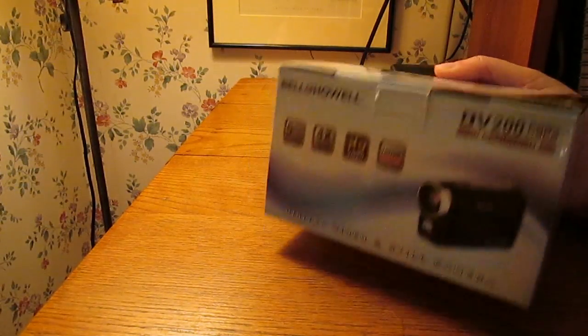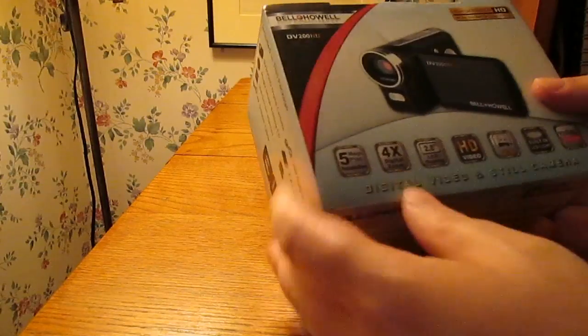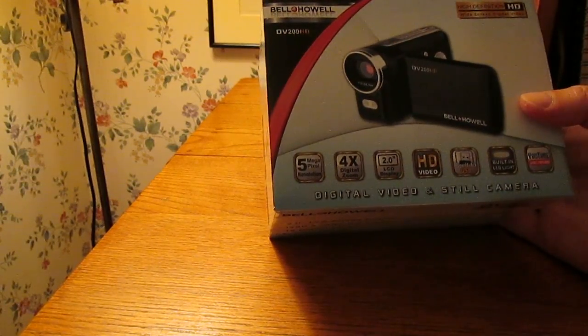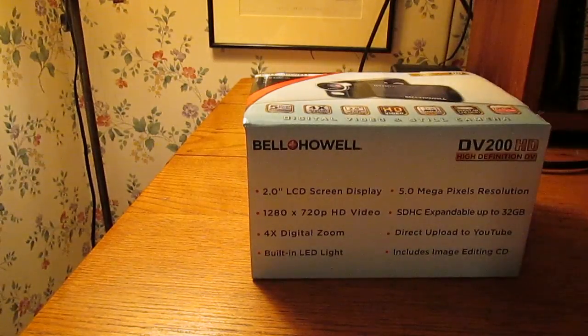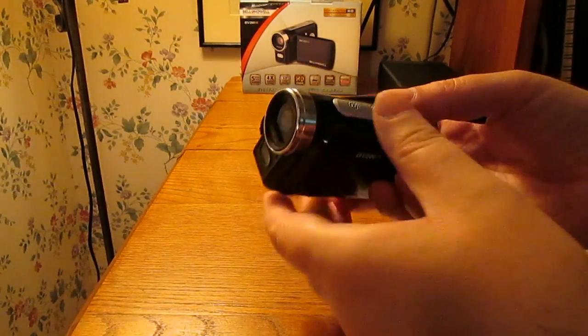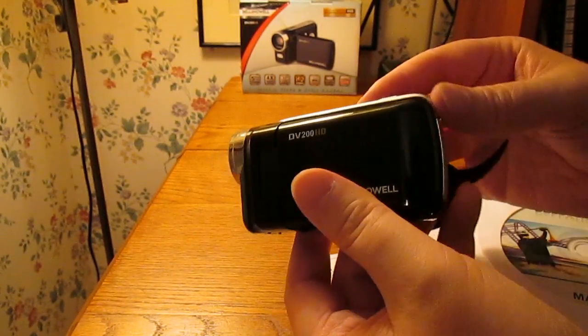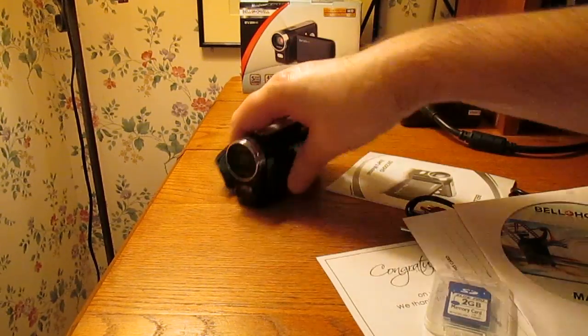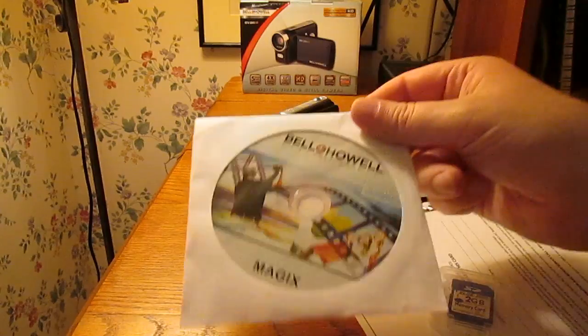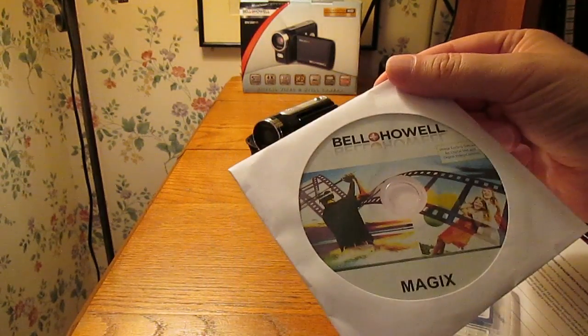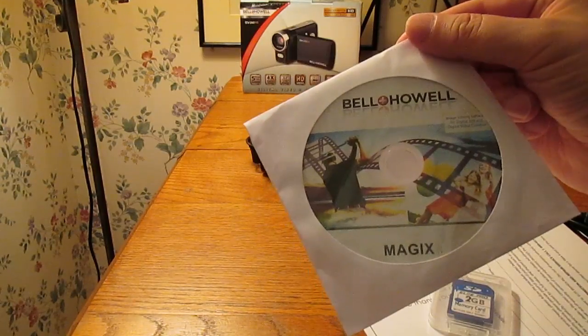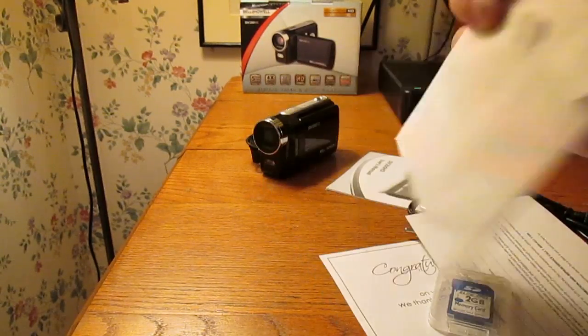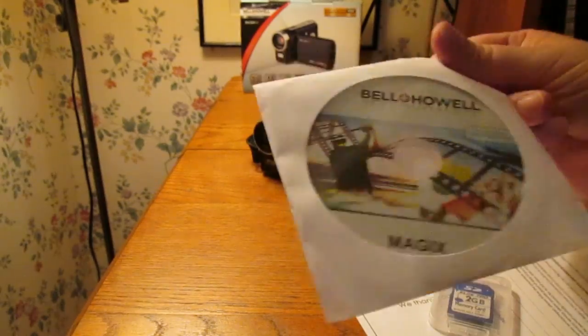All right, well let's see what's in the box. All right, so here's the camera itself. Here's the CD with the software on it. Magics from Bell and Howell, your source for quality video technology.